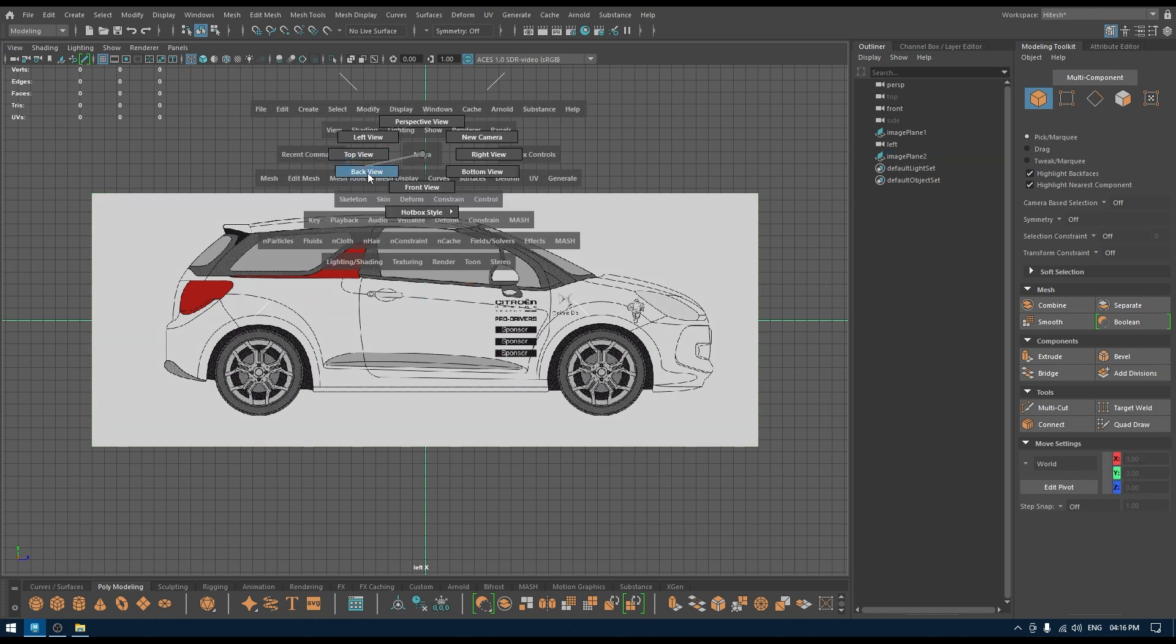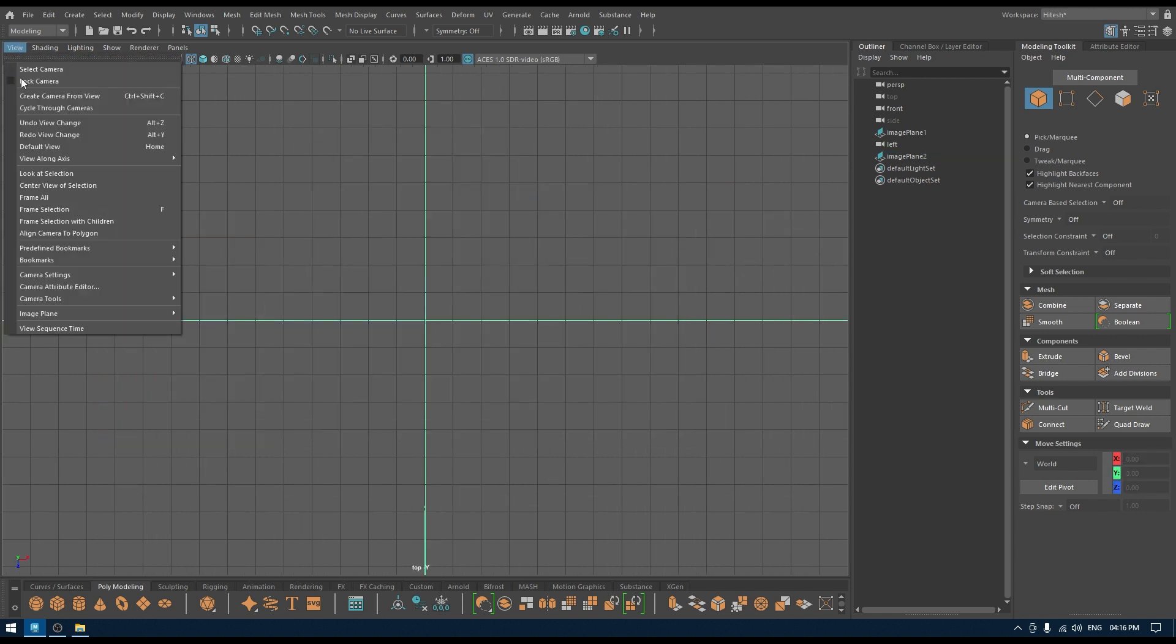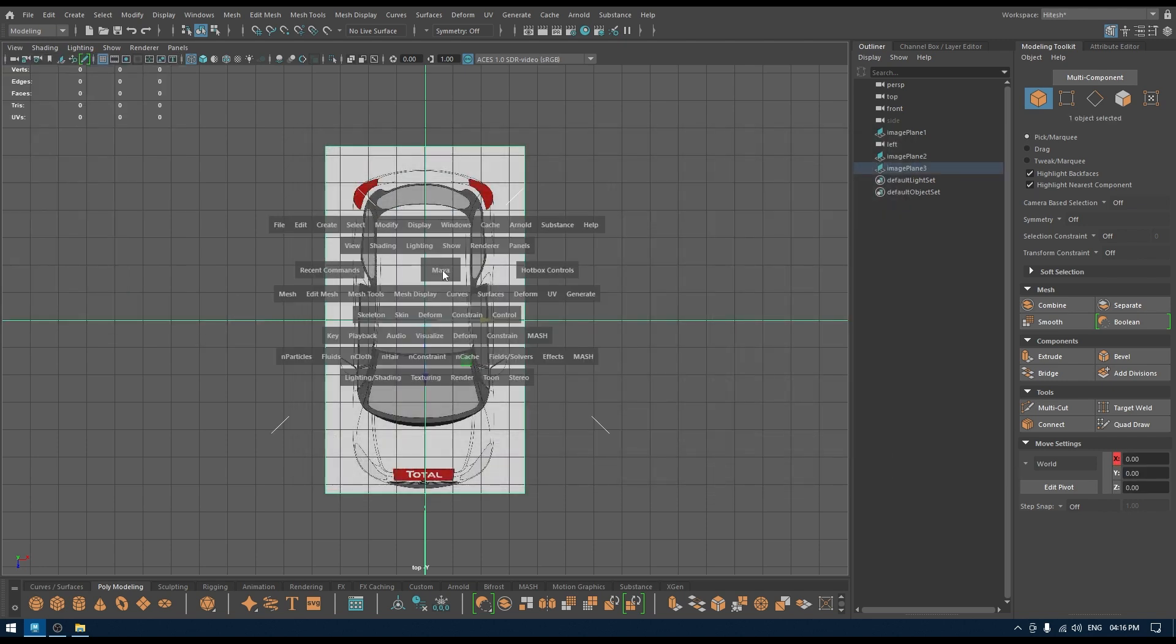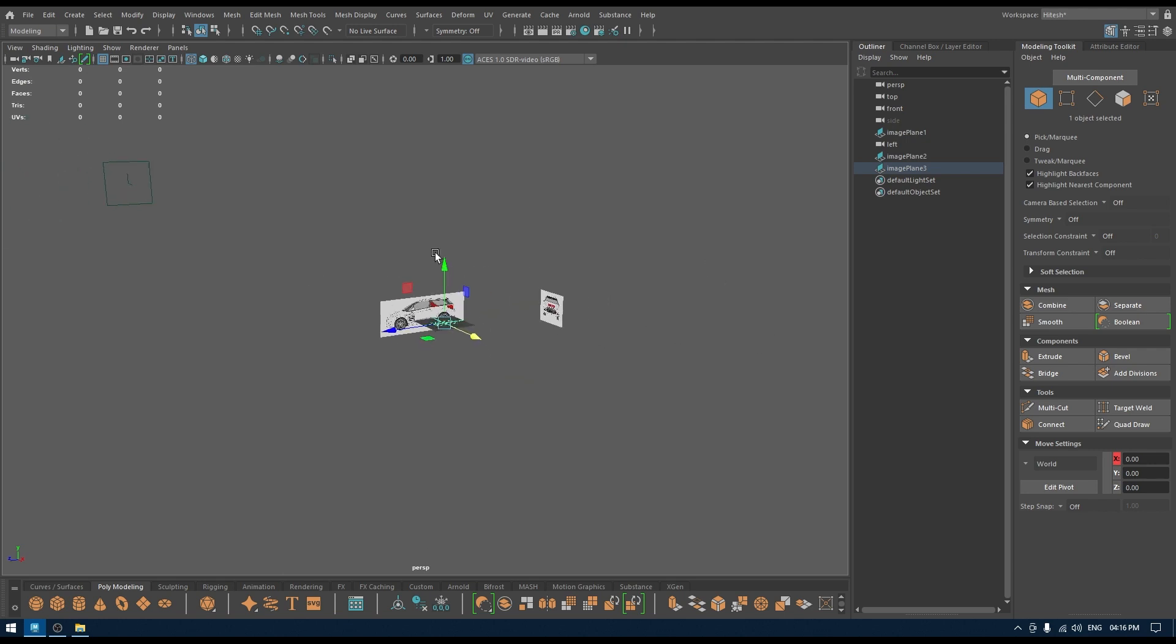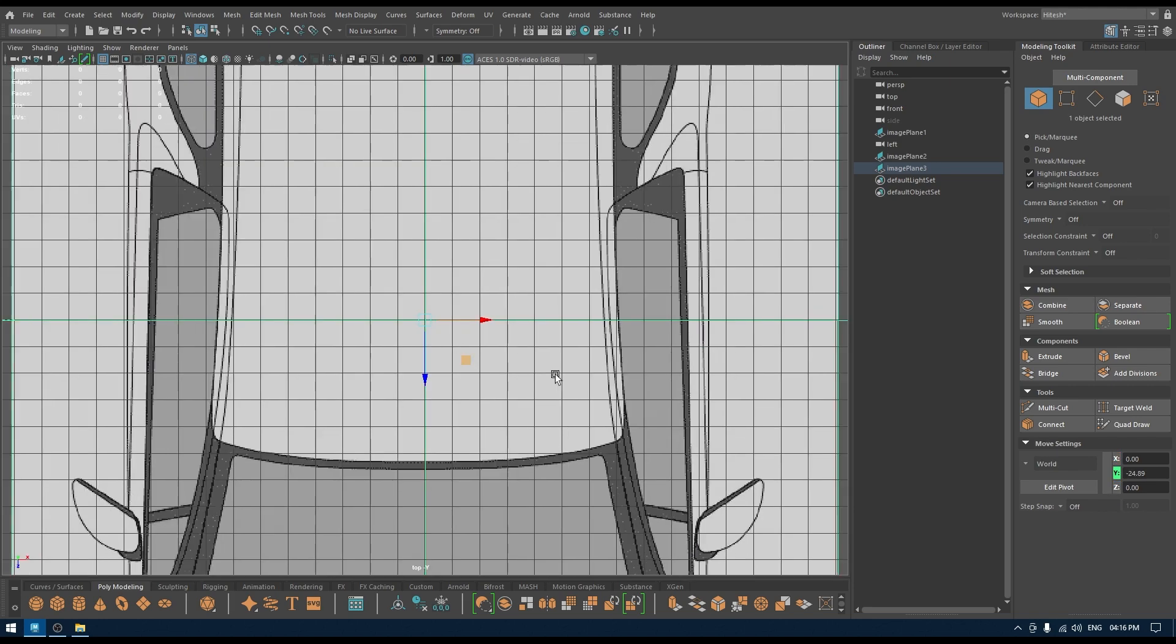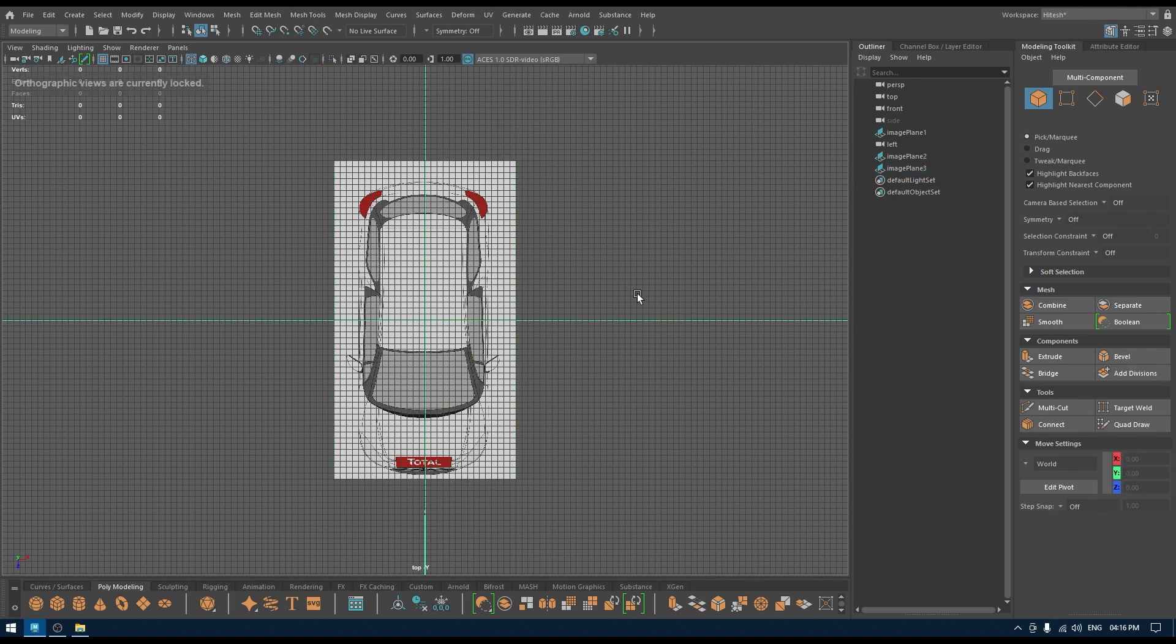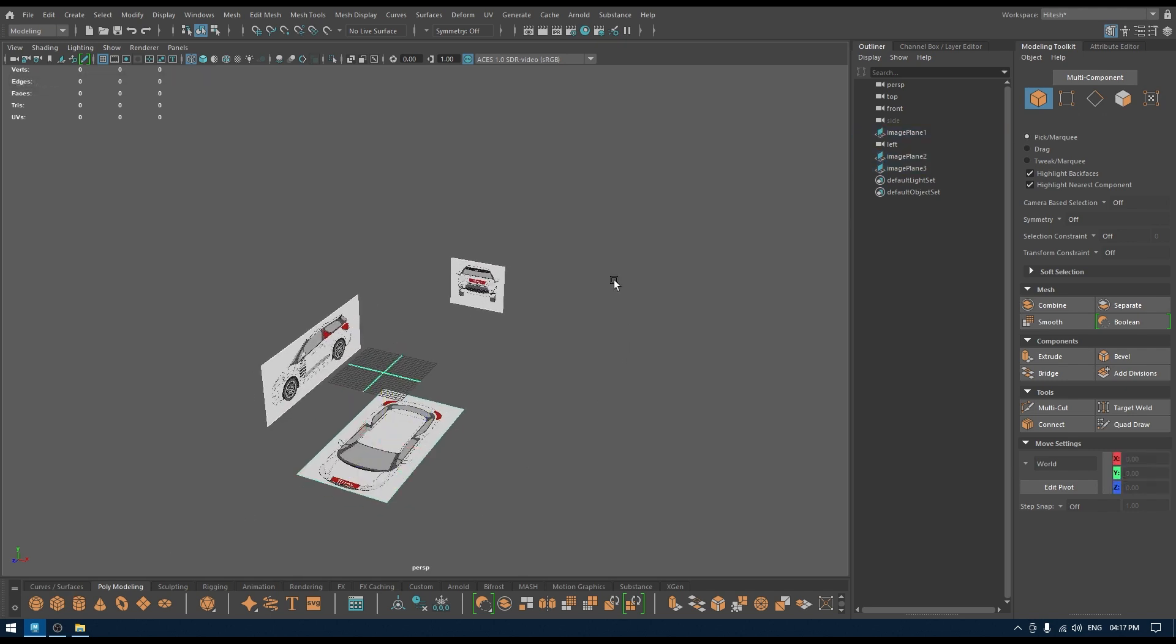Similarly, you can go to top view, go to View, Image Plane, Import Image and import the top view image. Now push this down, make it bigger, go to top view and now you can see it clearly.